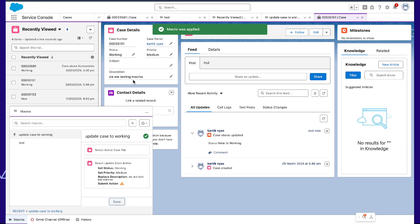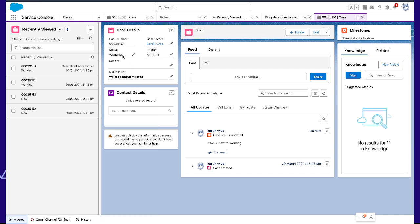So you can see, after running this macro, the status already changed to working, priority to medium, and we are testing macros.